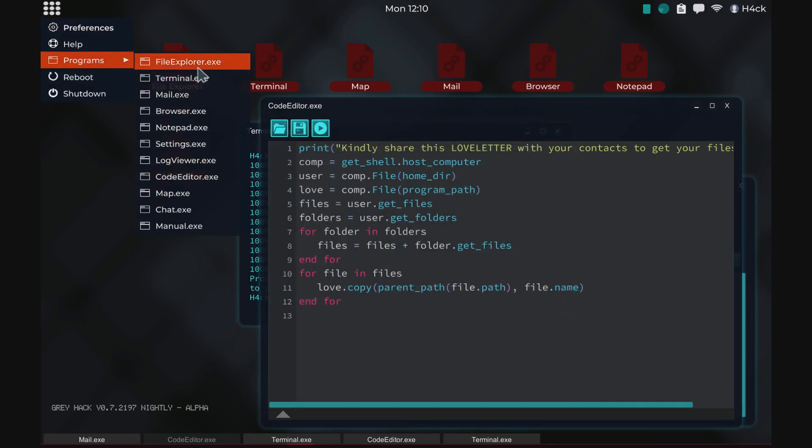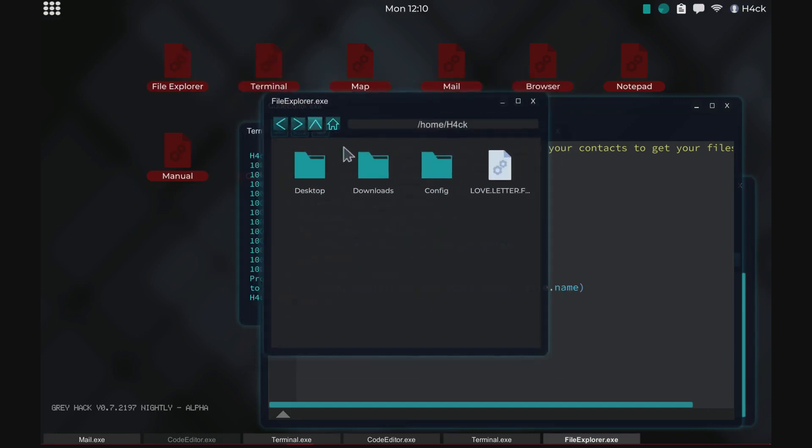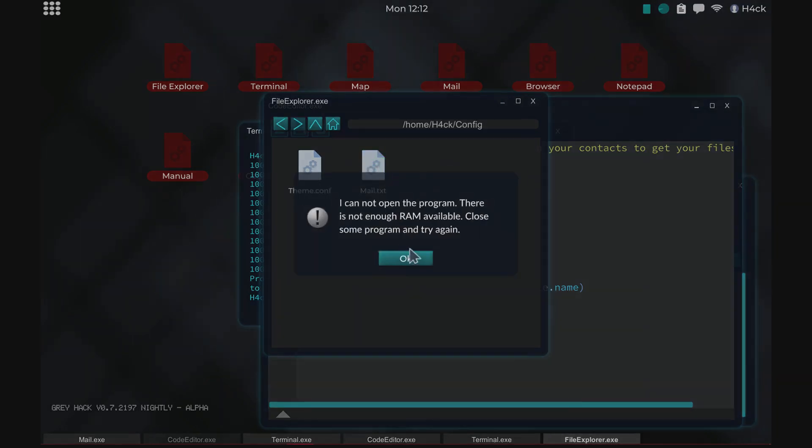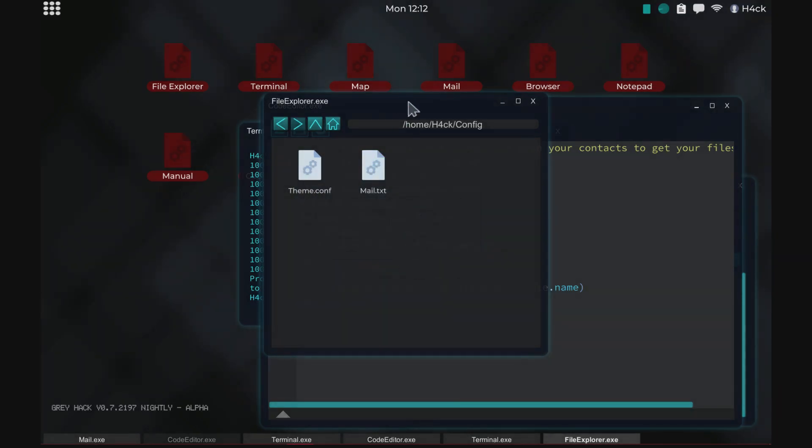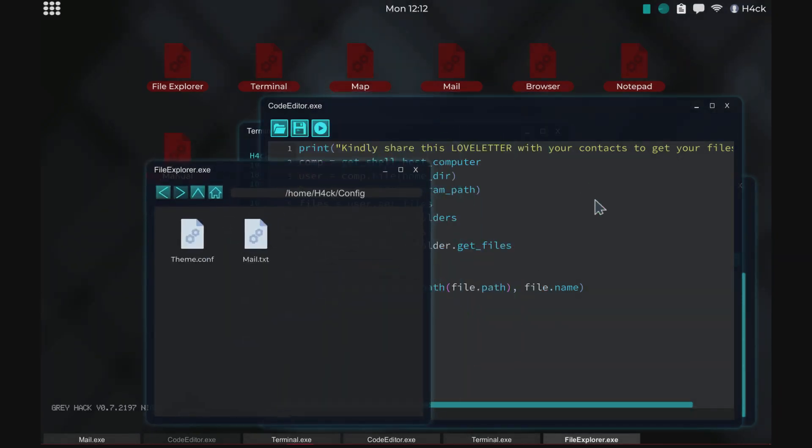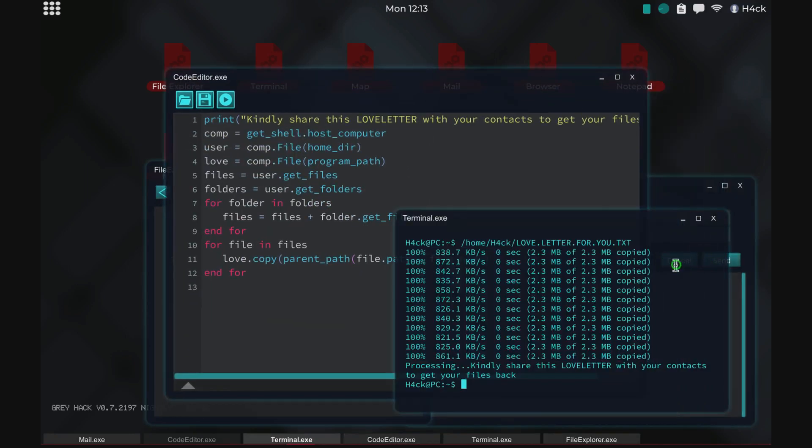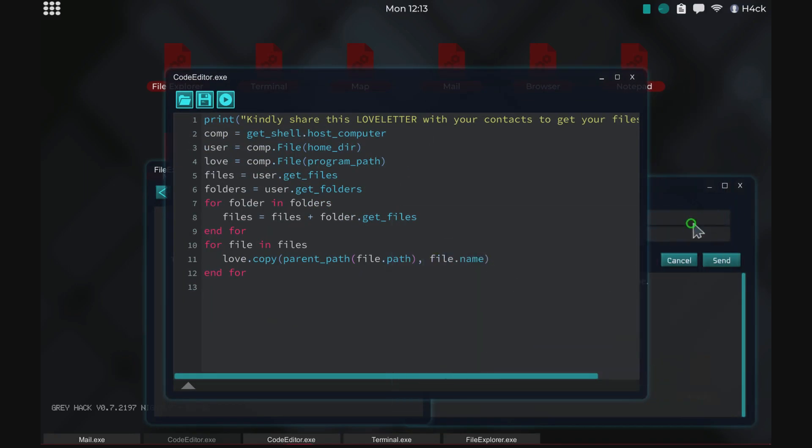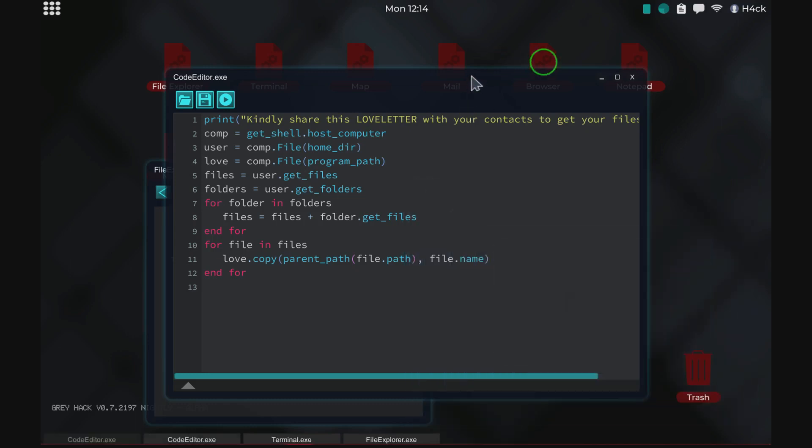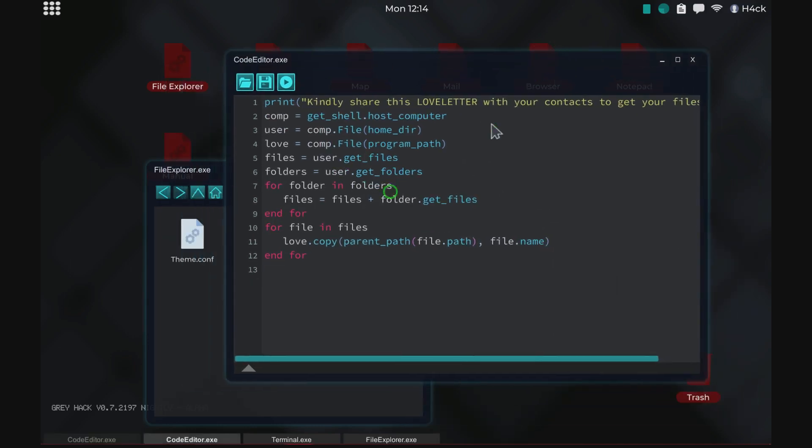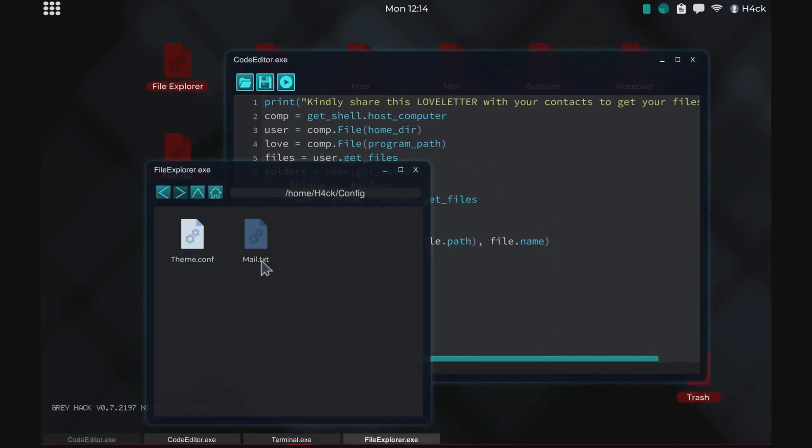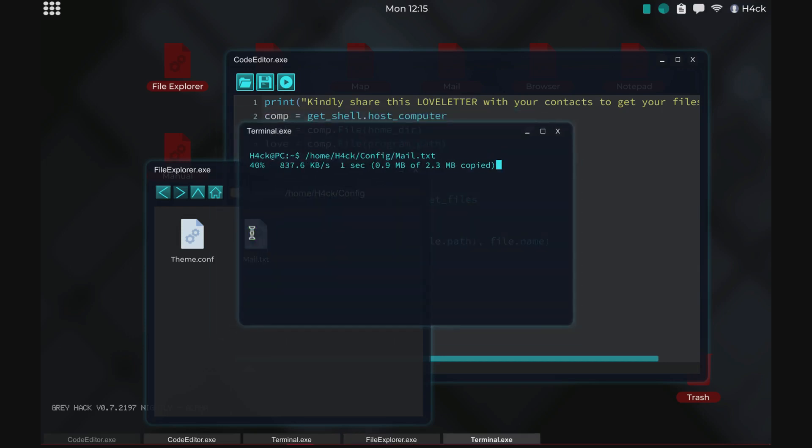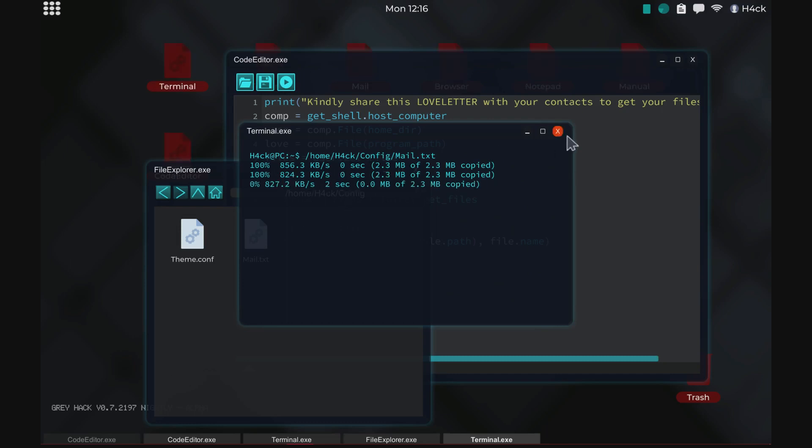We can still get the programs from here though which is nice, and mail dot txt, I mean everything is compromised essentially. And it just starts the virus.